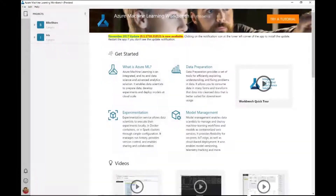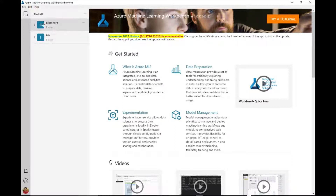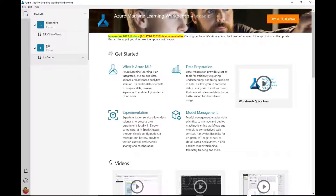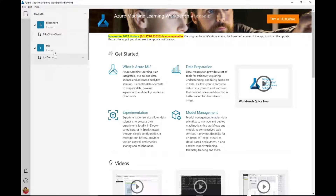I won't create a new one because I already have a few projects created. What you're seeing here are my workspaces, and under the workspaces I have my projects. Taking a step back — we have our data preparation phase, then experimentation and model management. The homepage also has cool links to documentation, videos, and everything you need to get started.